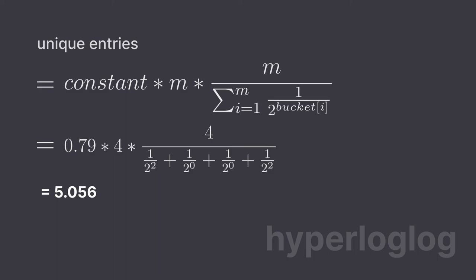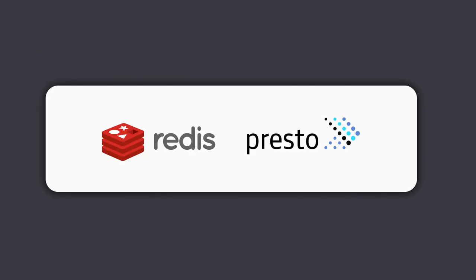This algorithm is used in query engines like Presto and databases like Redis to give approximate unique counts. So if you're using it, you're in pretty good company.